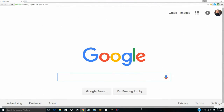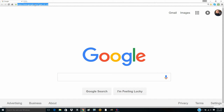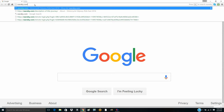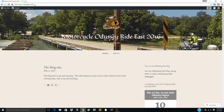Welcome to the instructions on how to use the blog site. The very first thing is to go into your browser — it could be Explorer, Google, Bing, whatever. Come up to the address bar in the upper left, left-click it, and type in ssaraby.com — S-S-A-R-A-B-Y dot com. Press enter and it takes you right to the blog site for this summer 2016, the Motorcycle Odyssey Ride East.